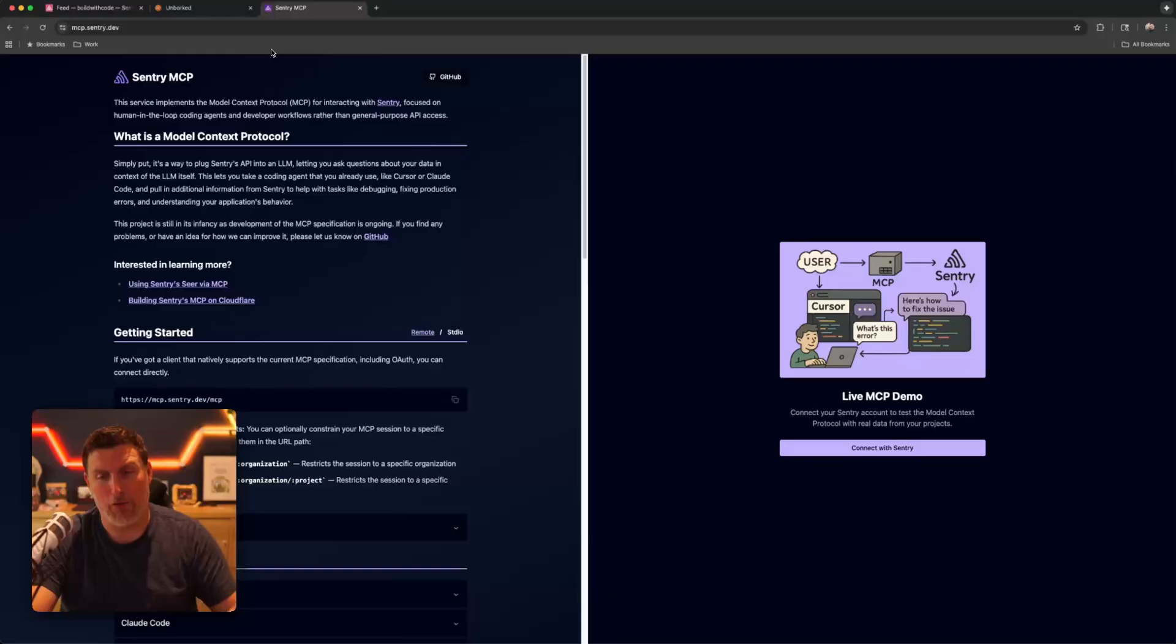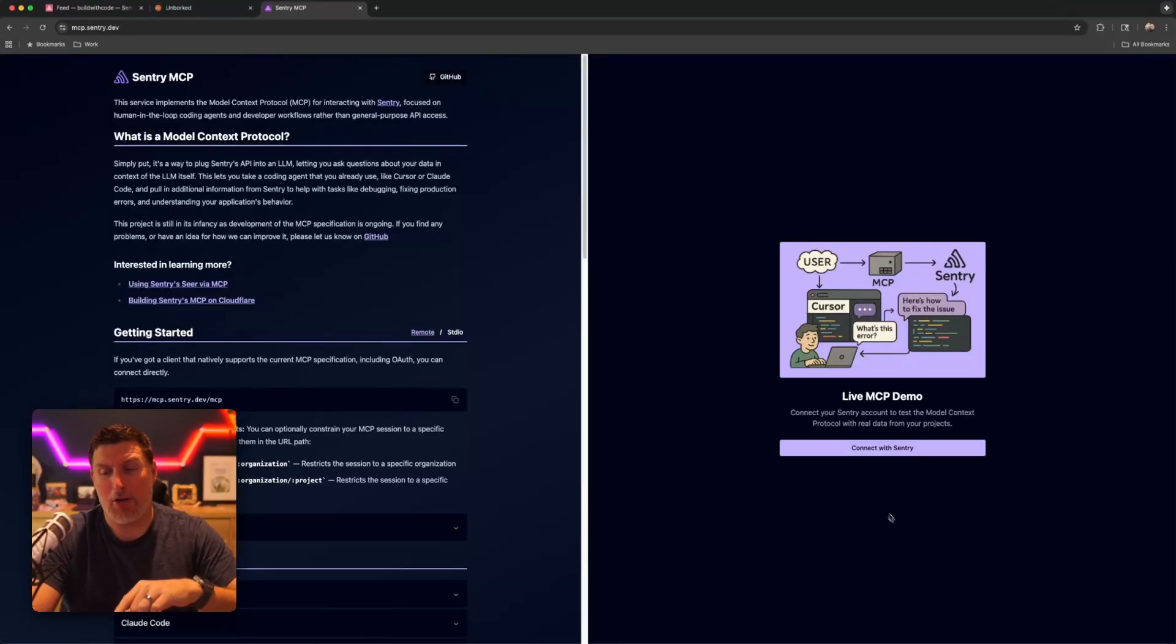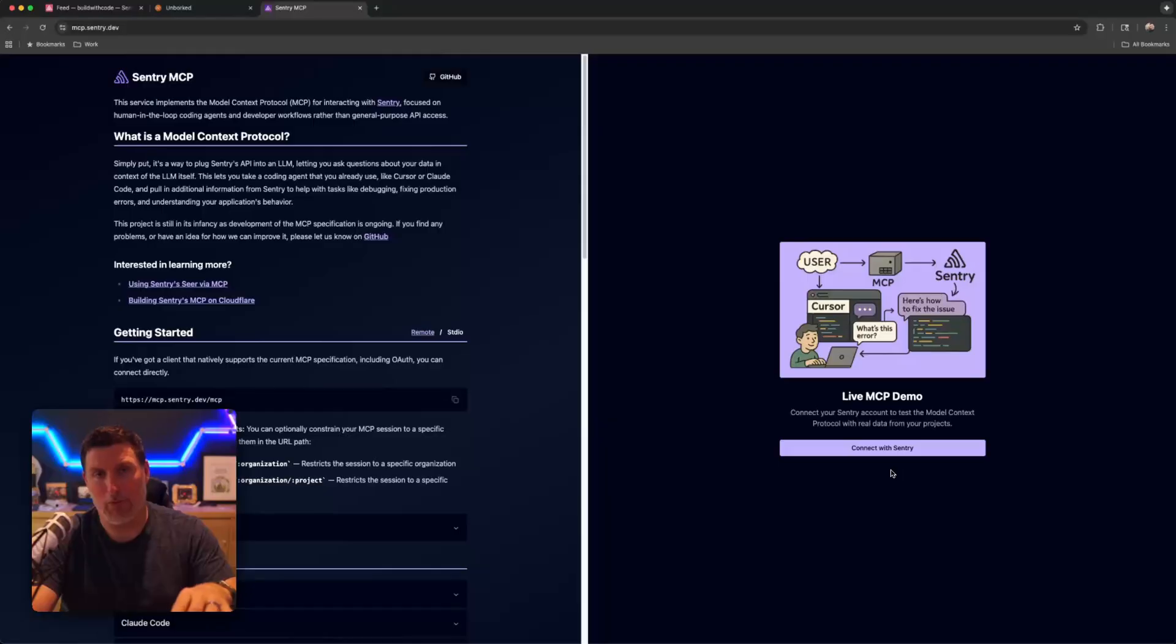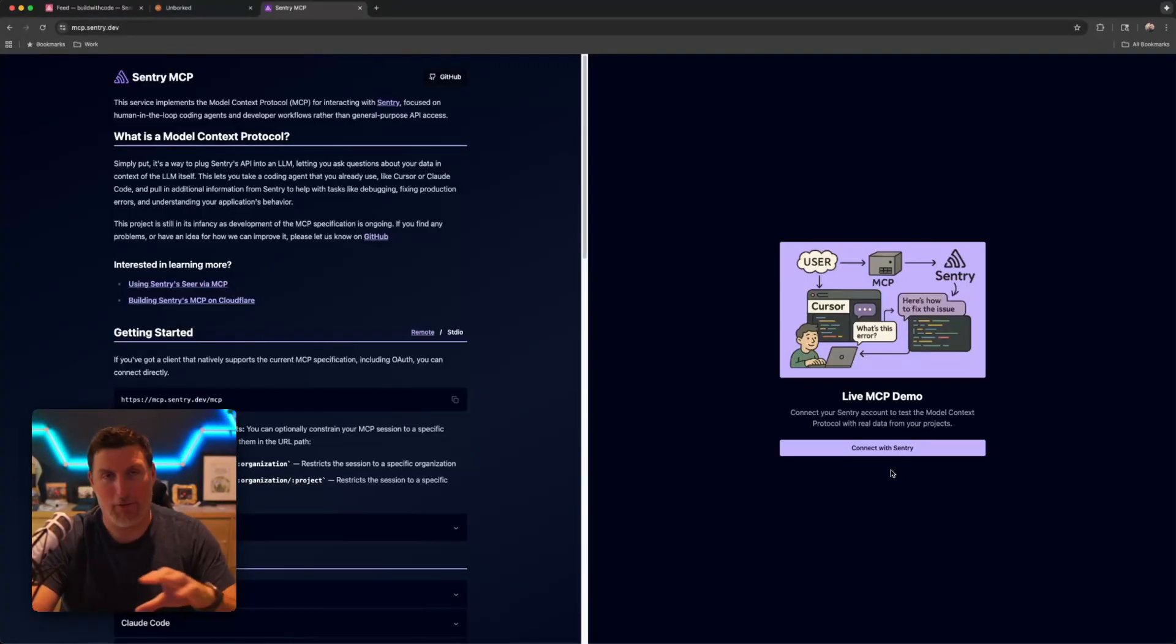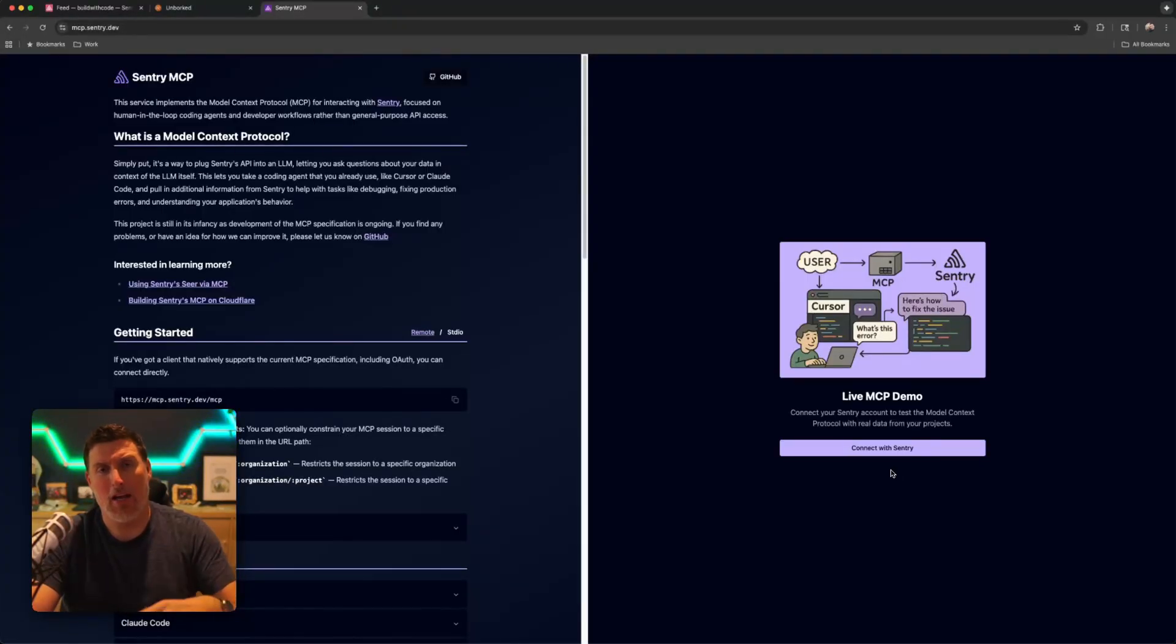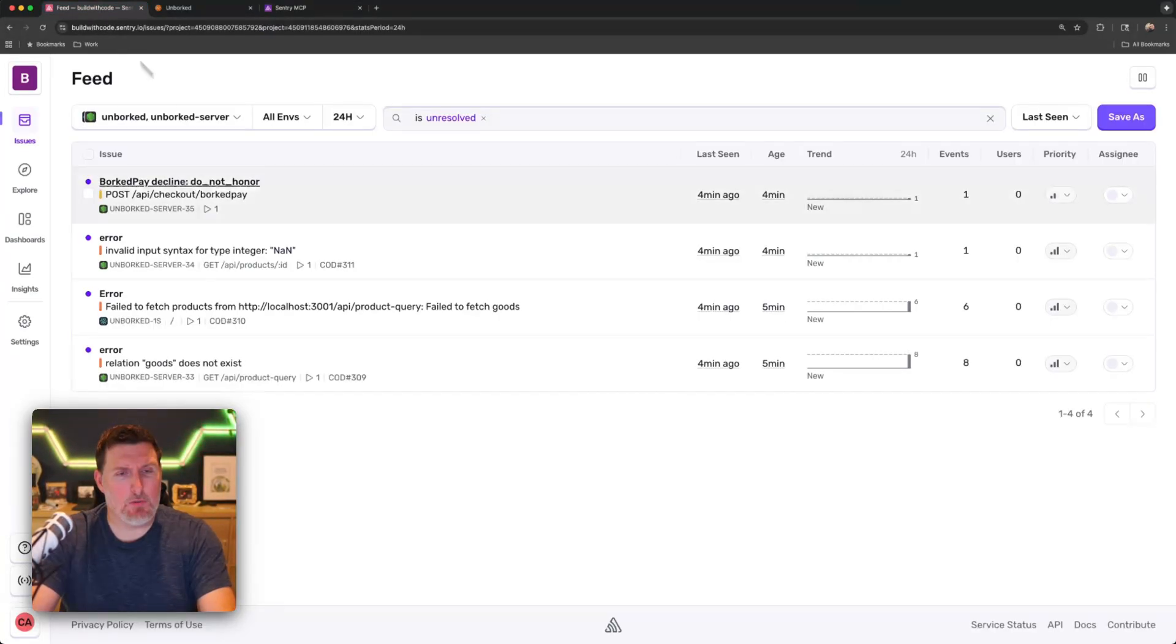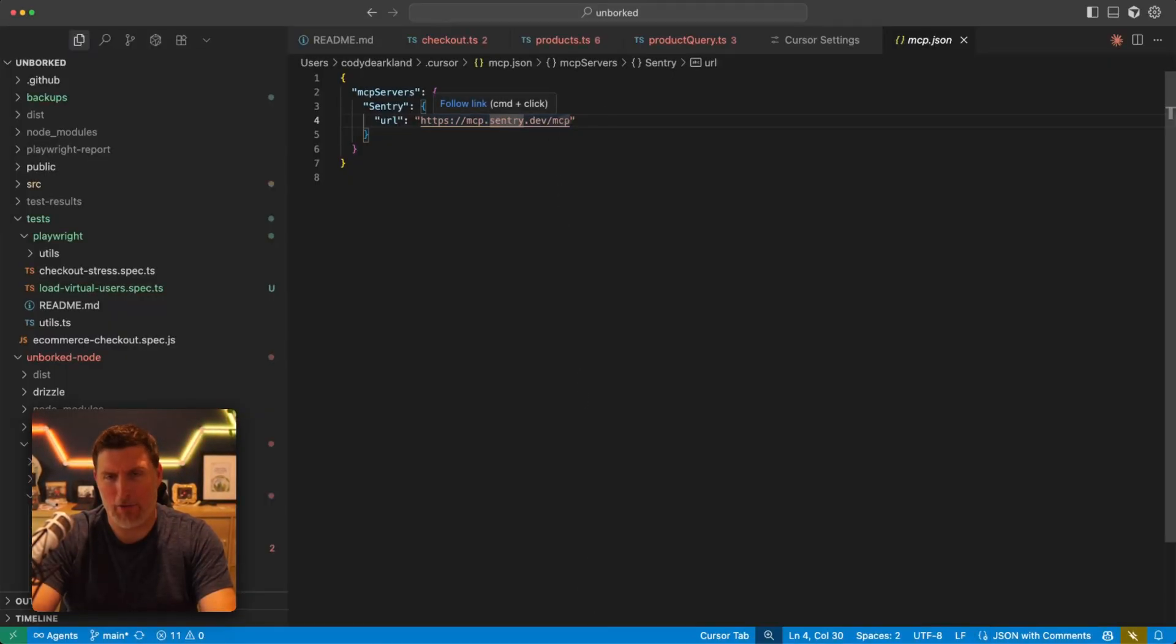So if you don't want to do this inside of Cursor, you can come to this website and you can actually log in and use MCP inside of this demo site. It's a good way to interact and start to get a feel for how MCP works. It just won't modify your code inside of your application. So that said, I'm going to head back into Cursor.